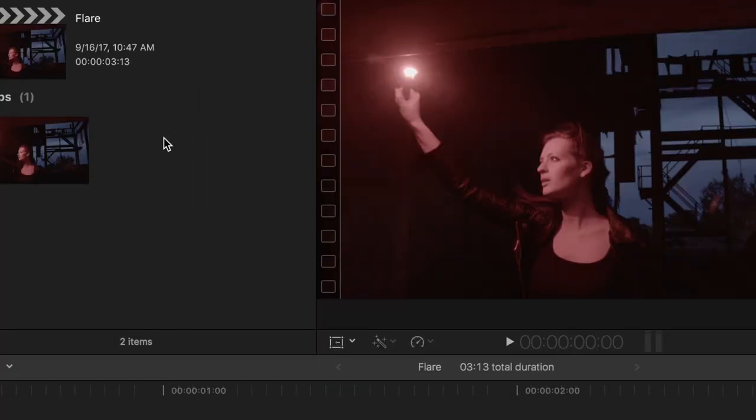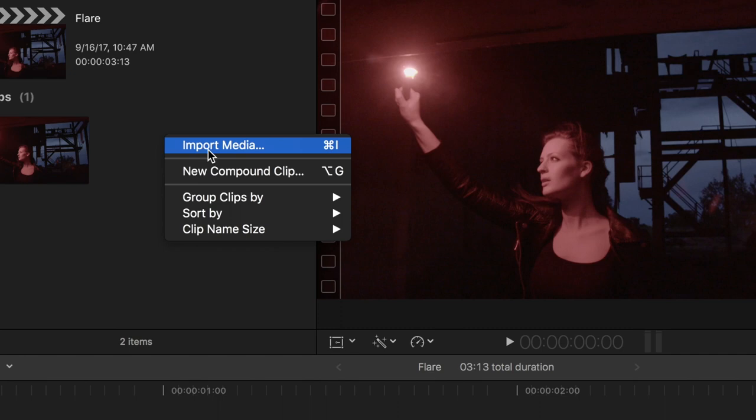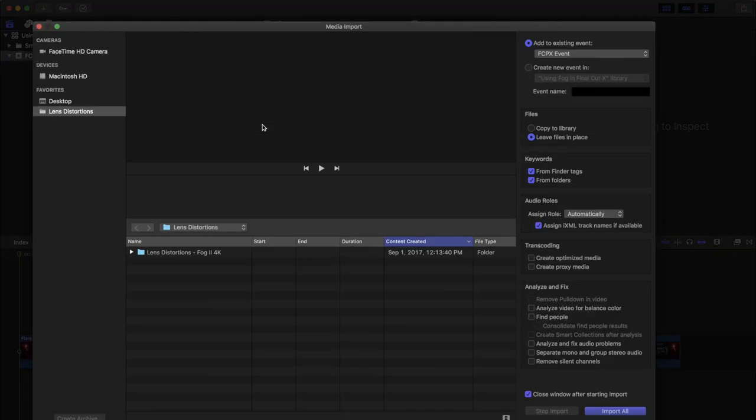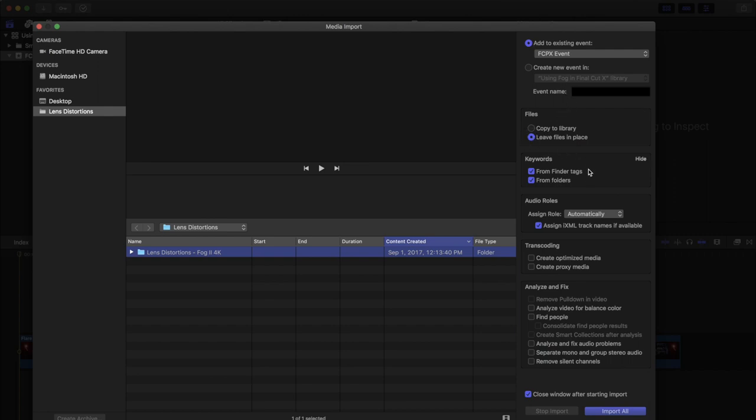Just right-click and choose Import. We're going to add the Fog2 folder to our existing event, choose the option to leave the files in place, and make sure it creates keywords from the folders.